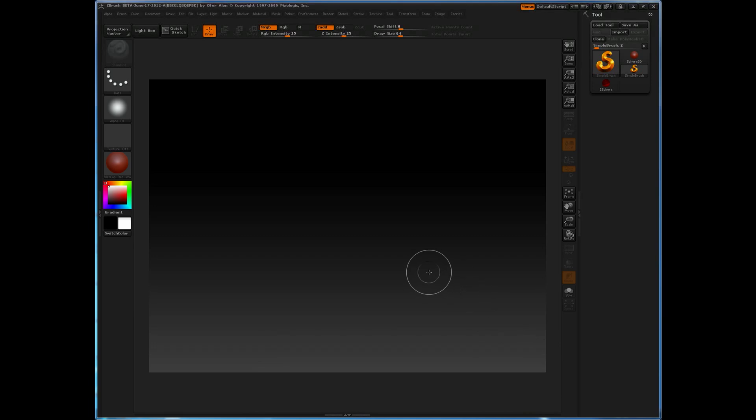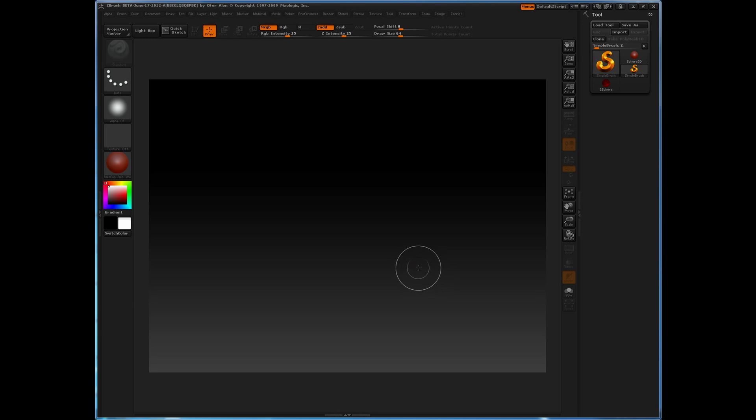In this video I'm going to take a look at how the backtrack functions can be used to help create hard surface objects inside ZBrush.